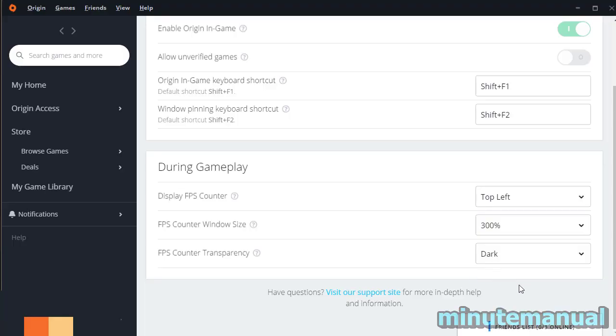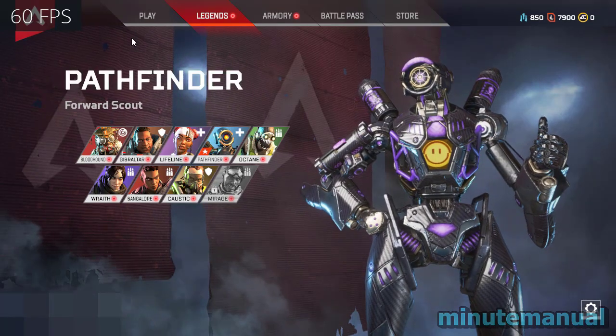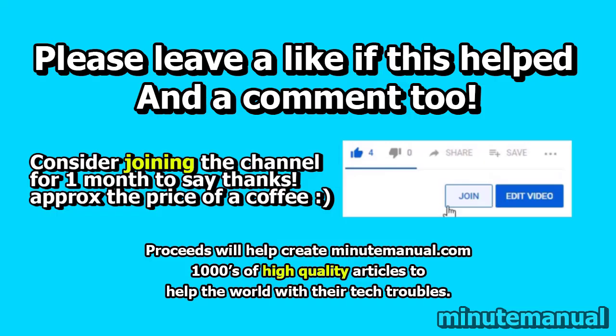Thank you for watching. Please leave a like and a nice friendly comment if this tutorial helped, and consider joining for a month to help develop minutemanual.com.